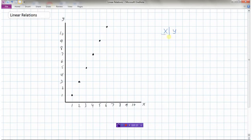A table of values looks like this — we'll do a vertical one here. We separate the two columns between the x values and the y values. We're going to take the information from the graph and make a list of the various data points.